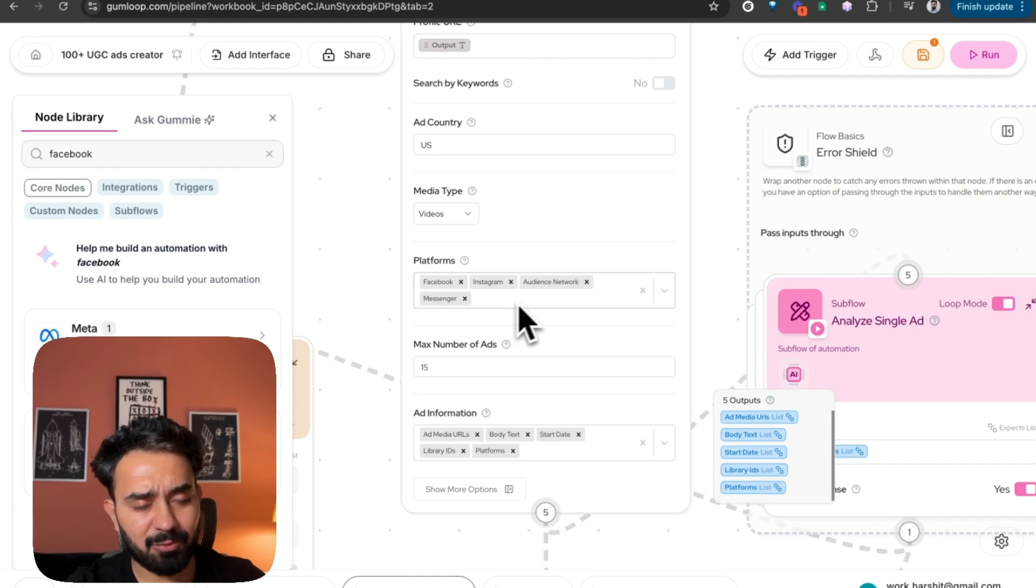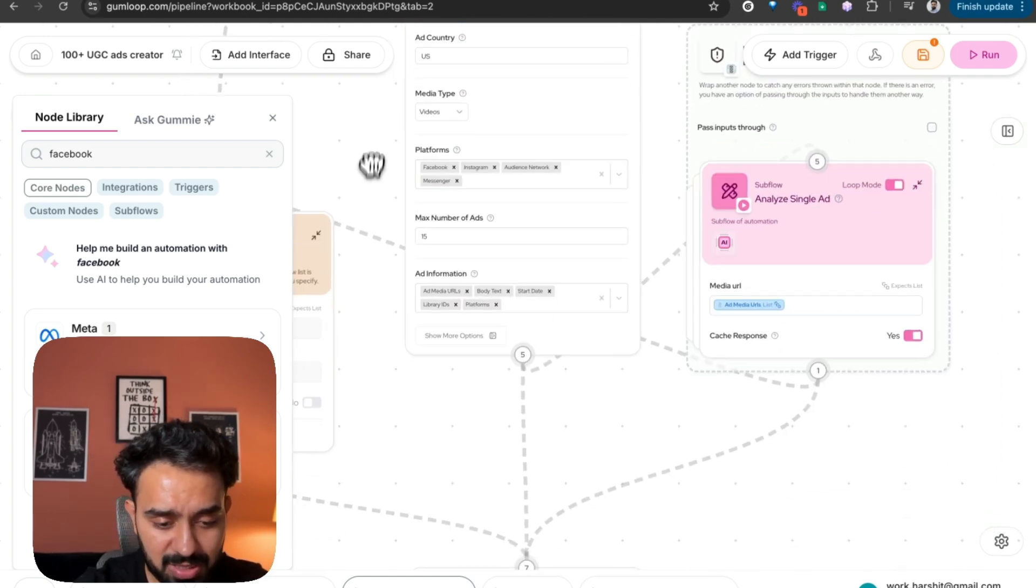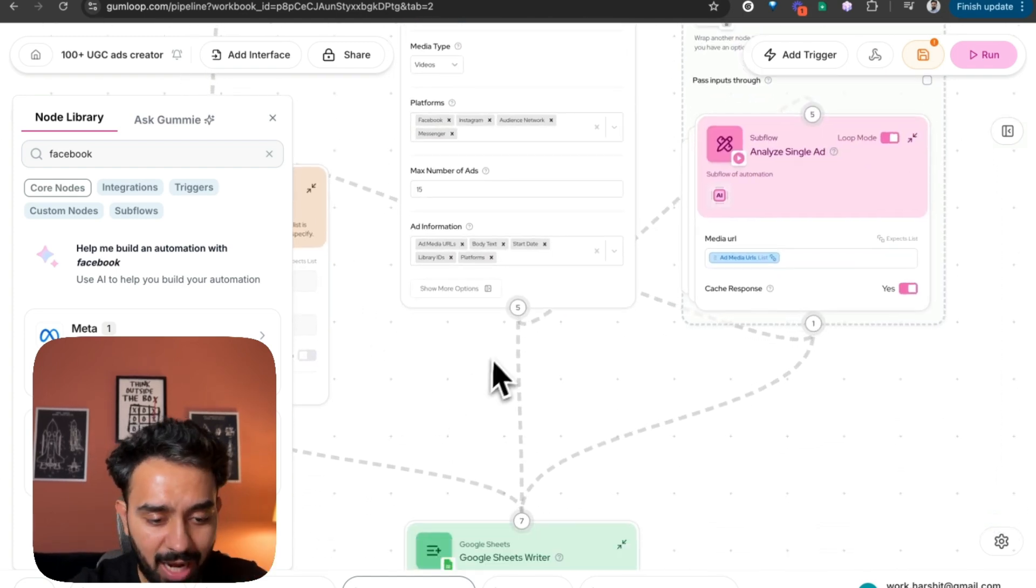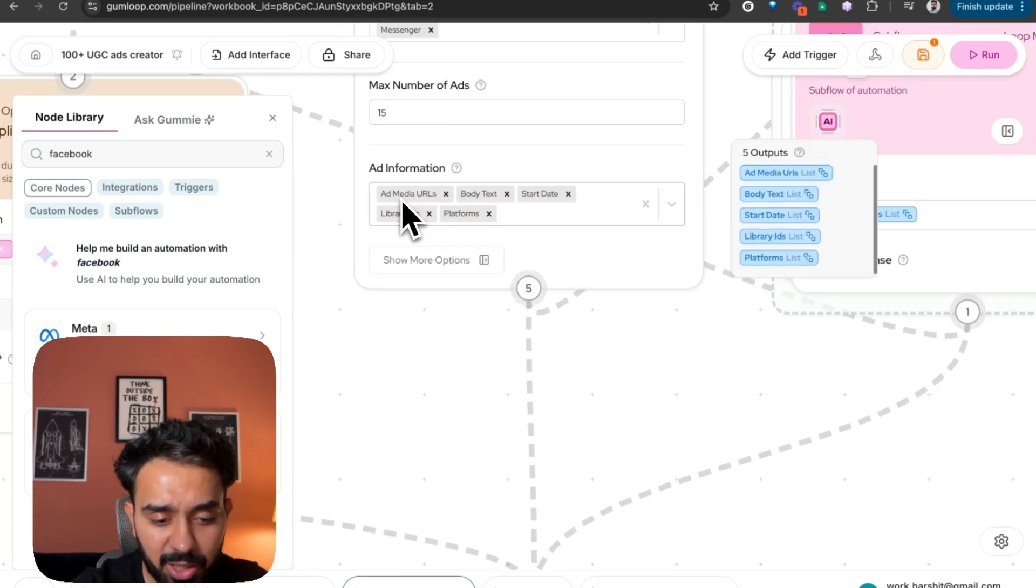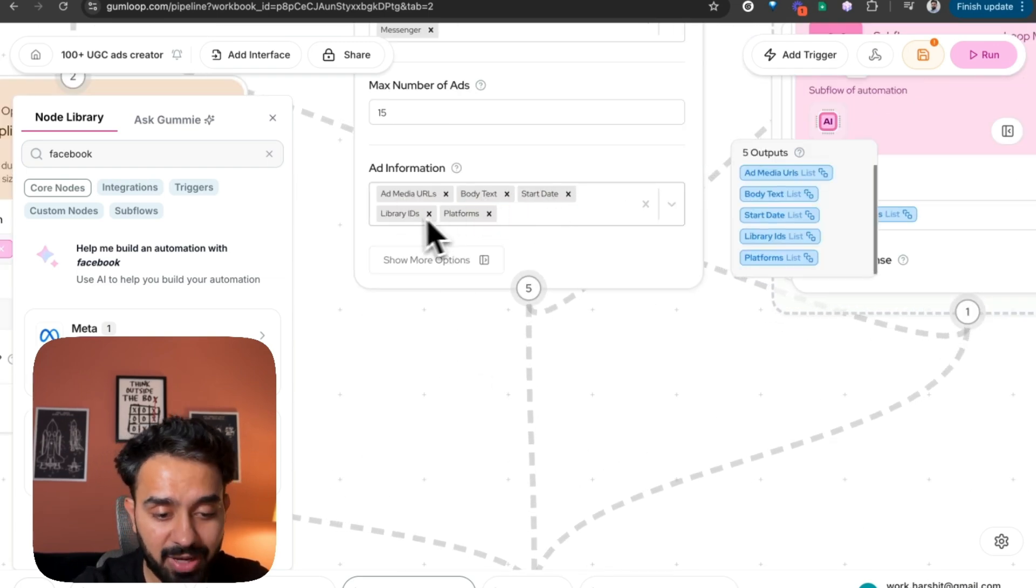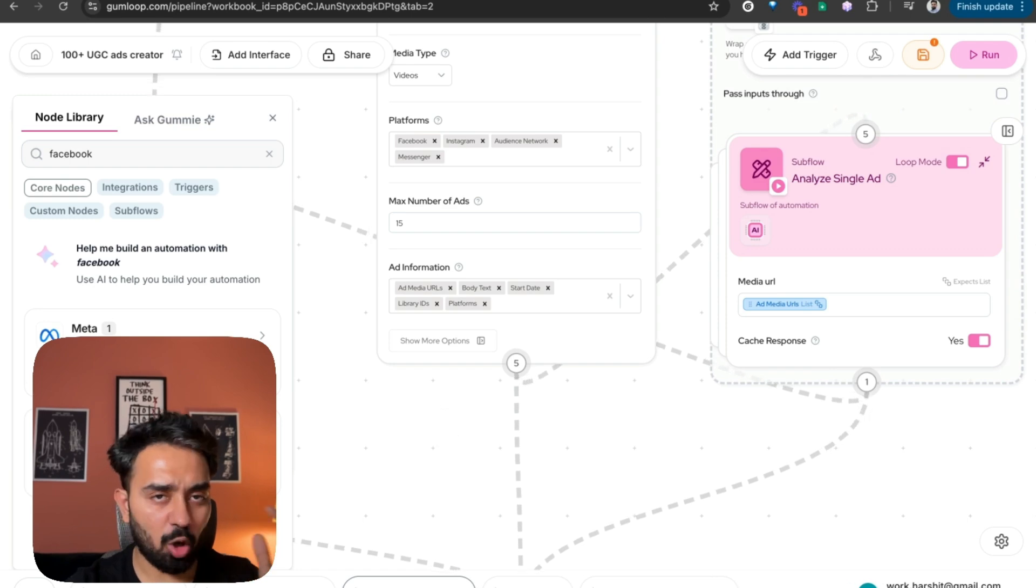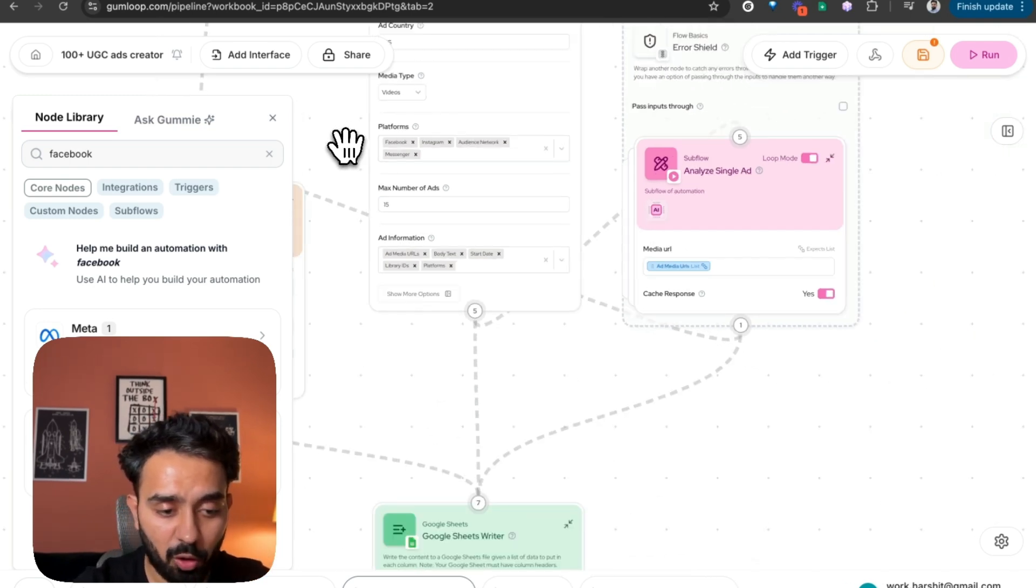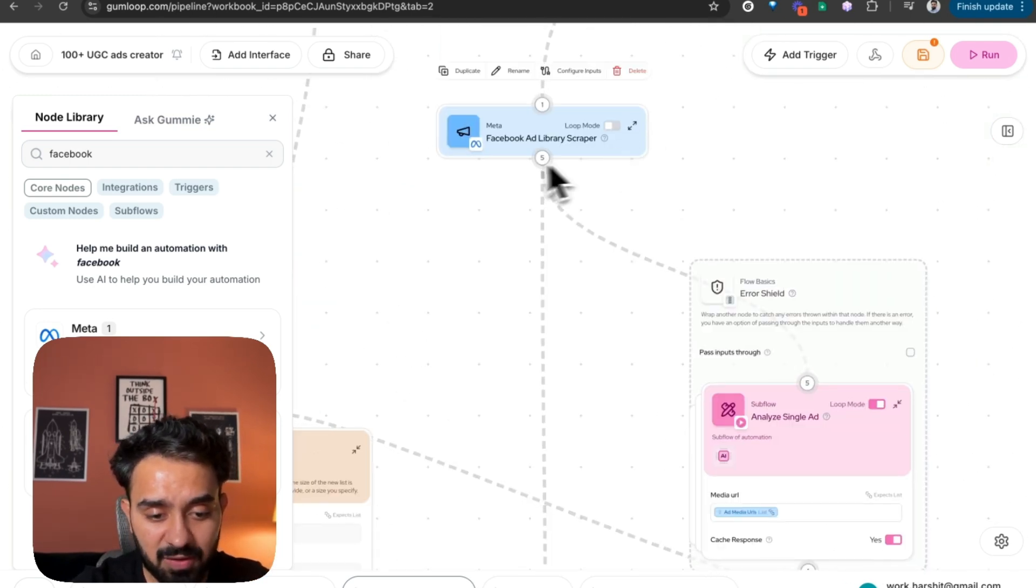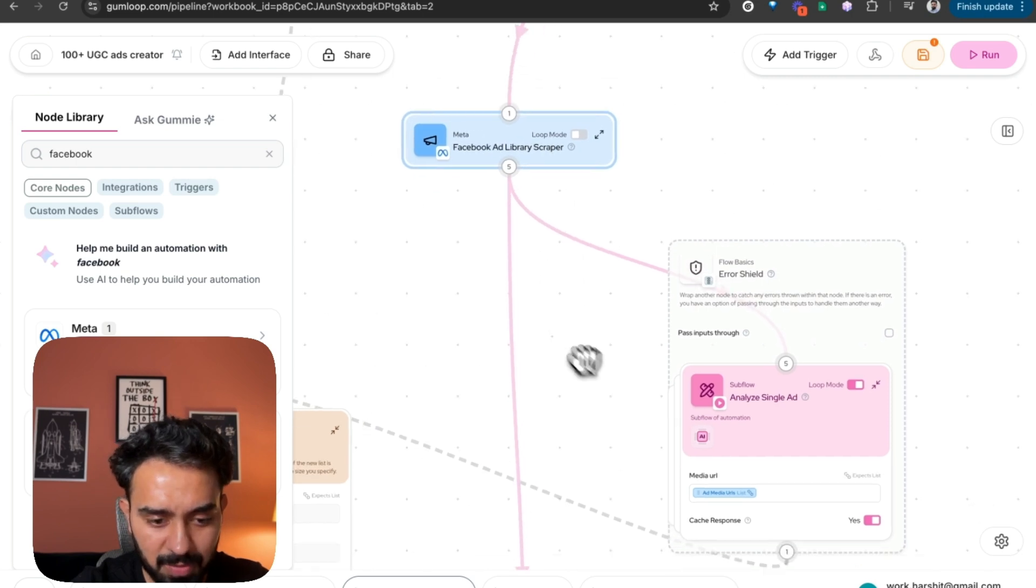Then the platforms where that ad is running: Facebook, Instagram, audience network, messenger, you have all sorts of options. And for each ad, I want to extract the ad media URL, body text, start date, library ID, platforms. So I'm scraping all the ads basically along with the information for each ad. That's what this Facebook ad library scraper is doing.